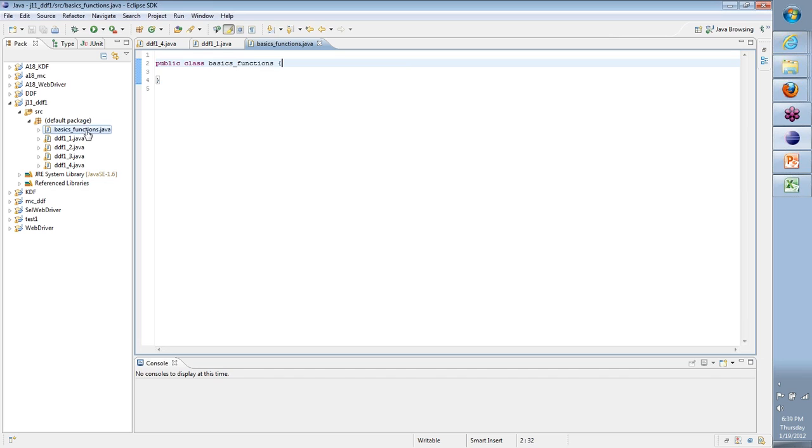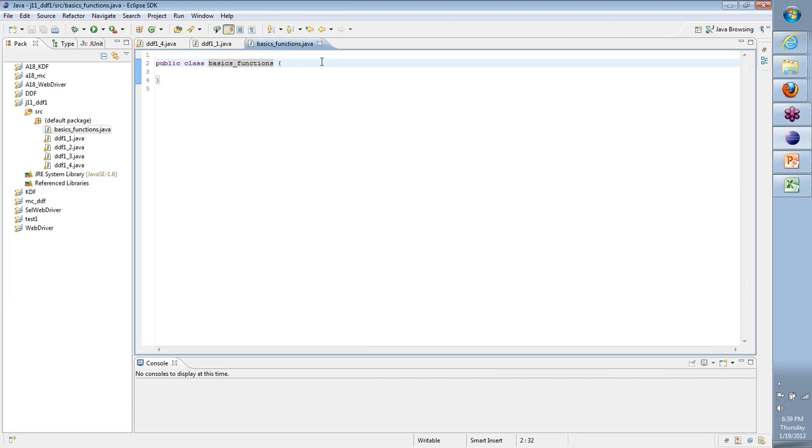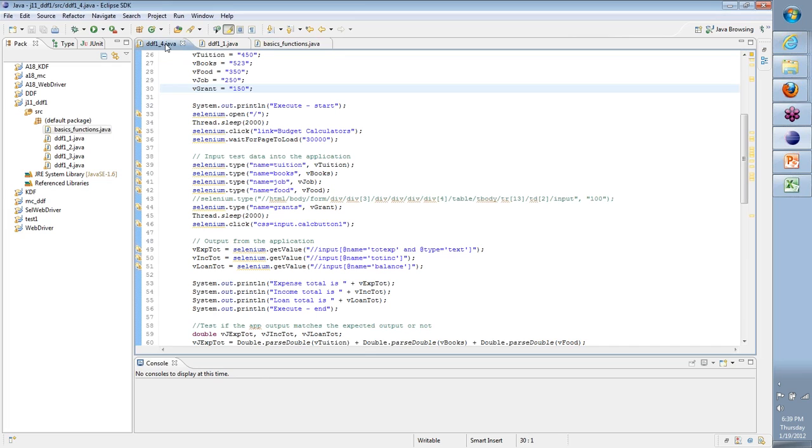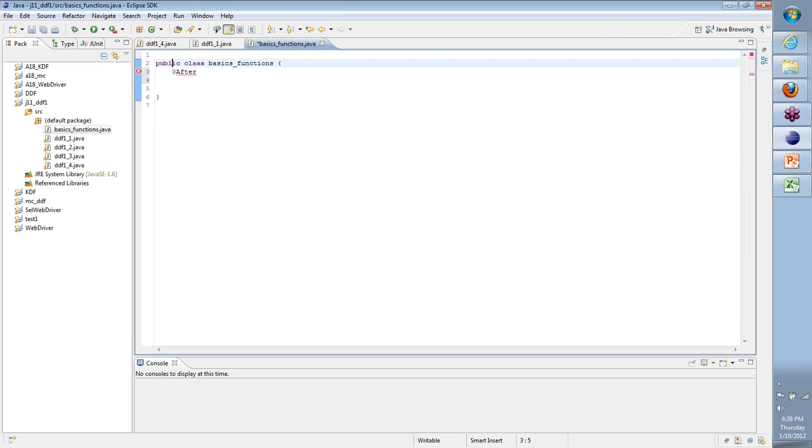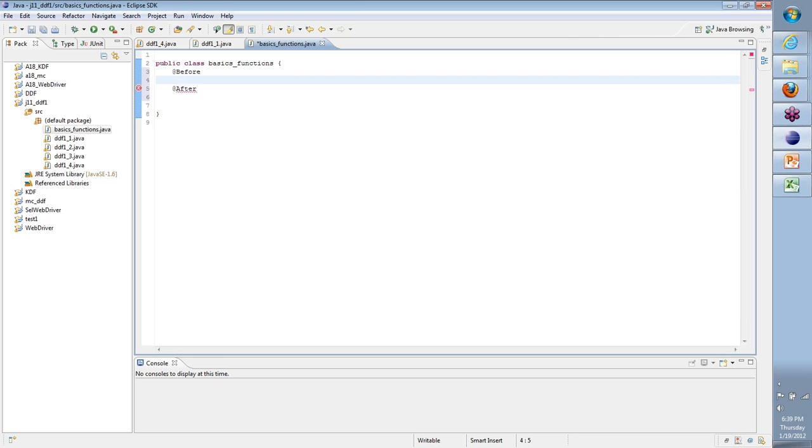Primarily team, when you give a Java class, what we do is we create something called public class basic functions and so on. When we have a JUnit code, what typically happens is we have these annotations. One is @before, then we have @after, and we have @test.